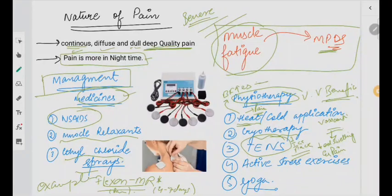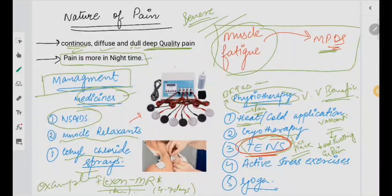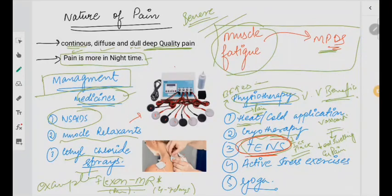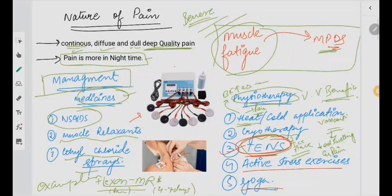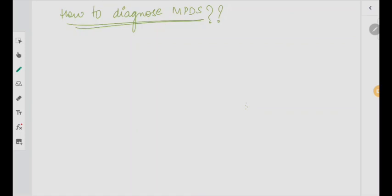A very important thing — do not forget: if MPDS is there, TENS is always recommended. This is a TENS machine with TENS patches. You put these patches on the patient and pass certain sensations which are going to relieve the taut bands. The stiff taut muscle bands can be relieved by TENS very nicely. Exercises and yoga — including face yoga — are also very important in such cases.